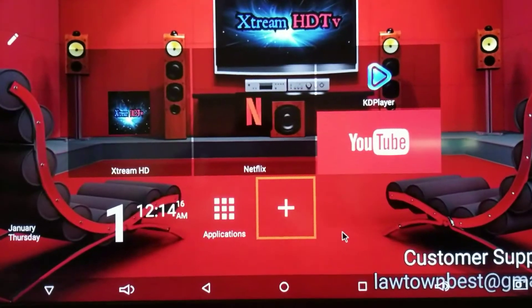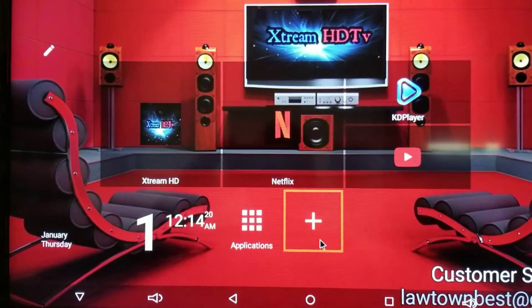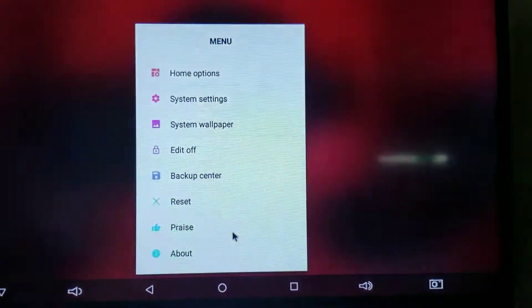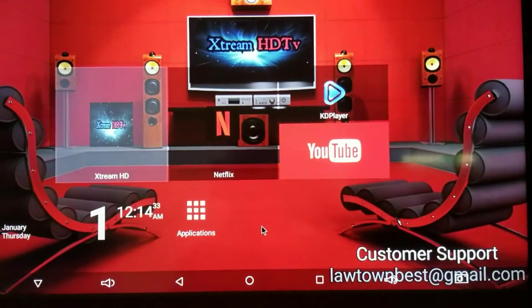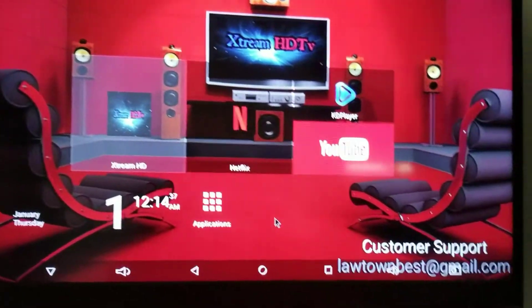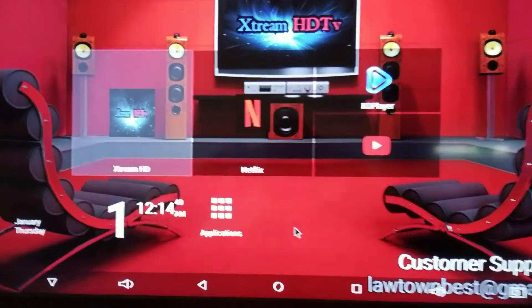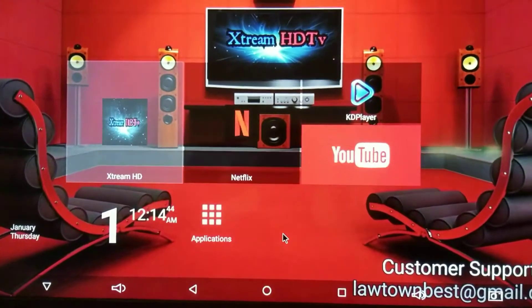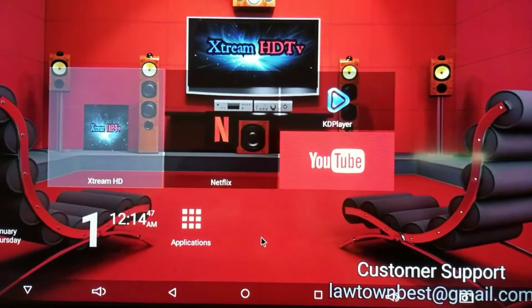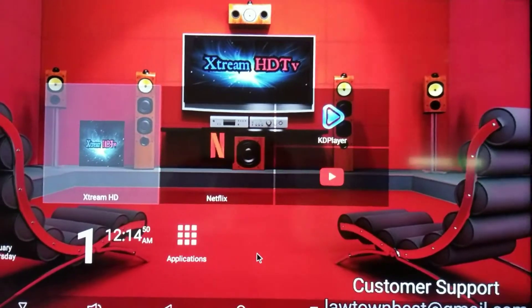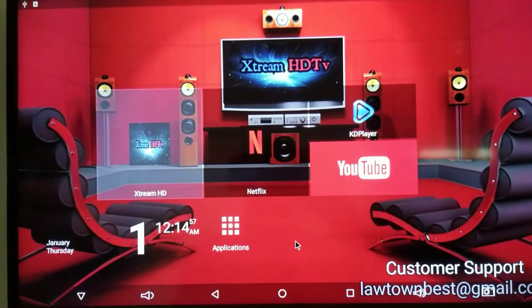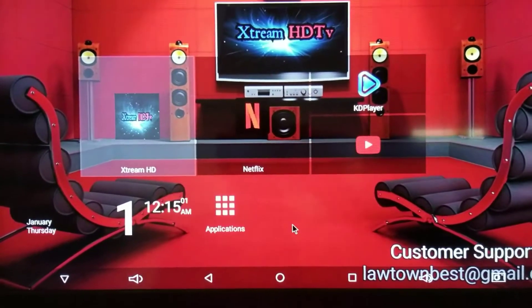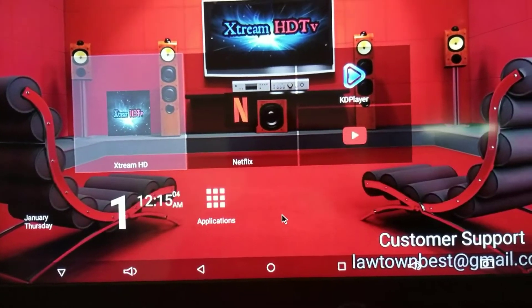When you're done, on the remote control you can click Menu and go to 'Edit Off' so nobody can edit the setup. You can also lock the home screen directly, but I think you have to pay for that after 14 days. Most people won't mess with that setting anyway — I just tell people to go to my app, which is the Extreme HD app, and that's it.